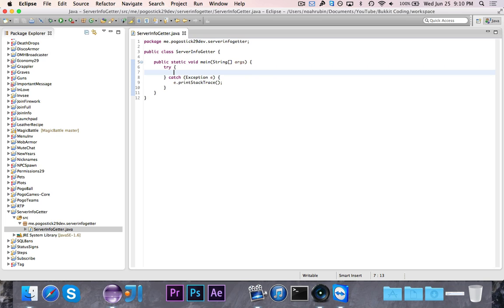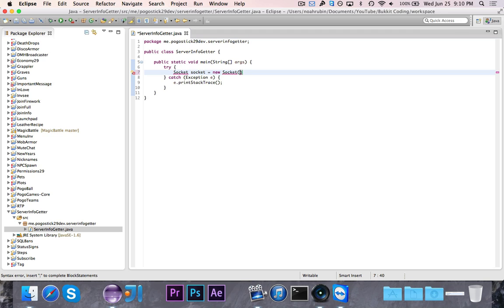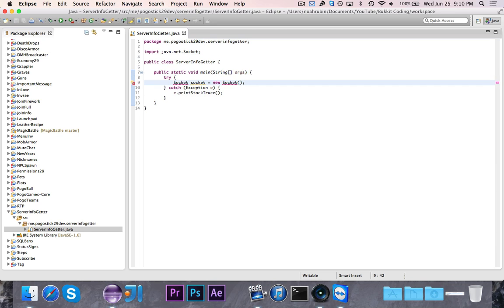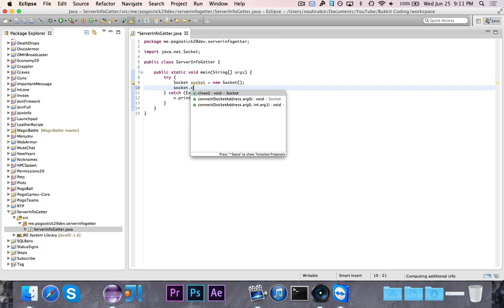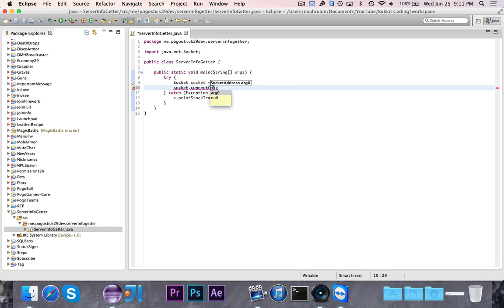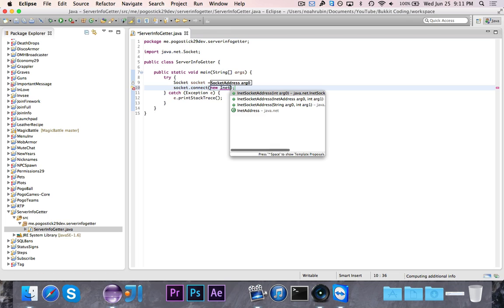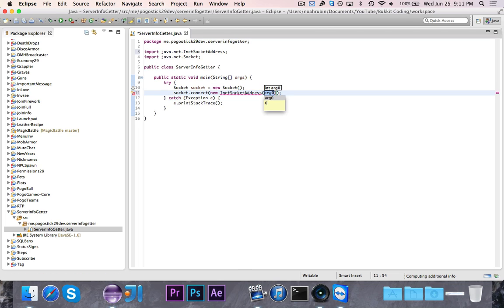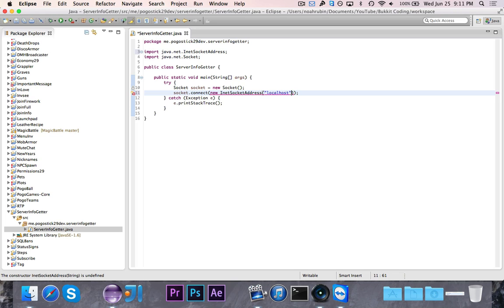First thing we're going to do is we're going to define a socket, which is basically a connection to another web service. The socket is going to take—well, actually we'll just go and use the default constructor. So we're creating a socket, then we're going to say socket.connect.